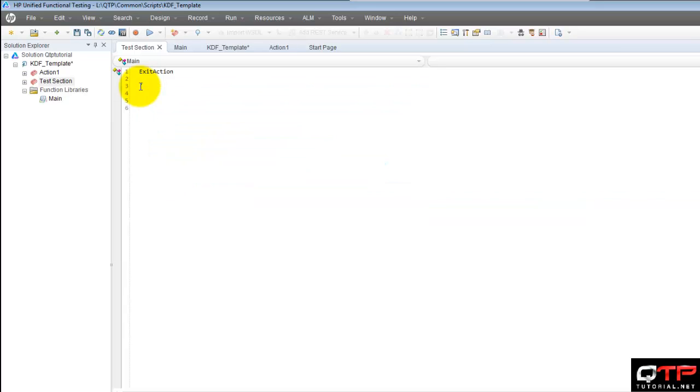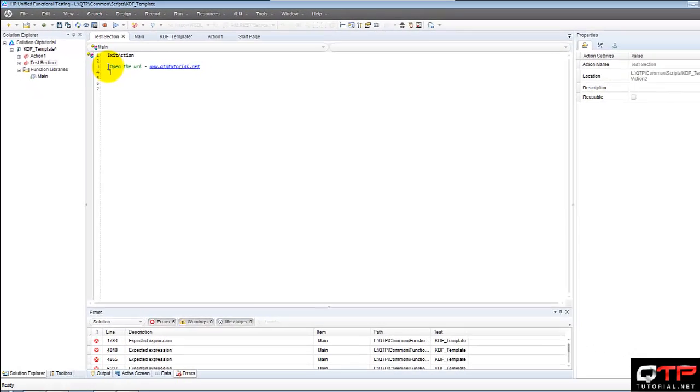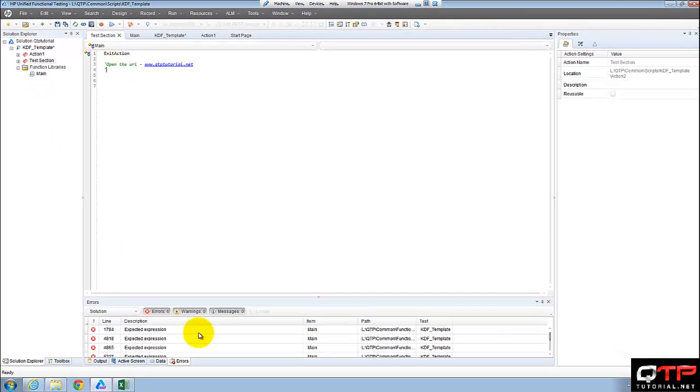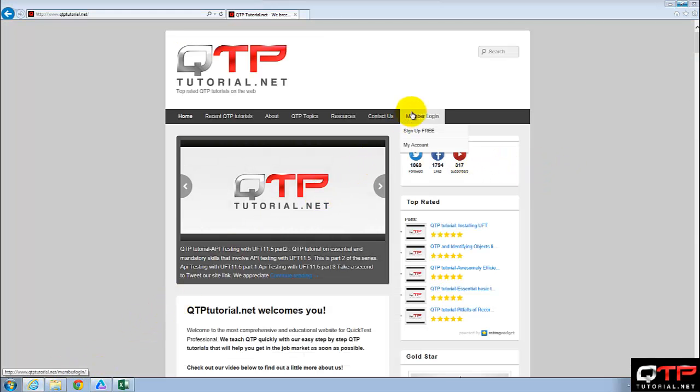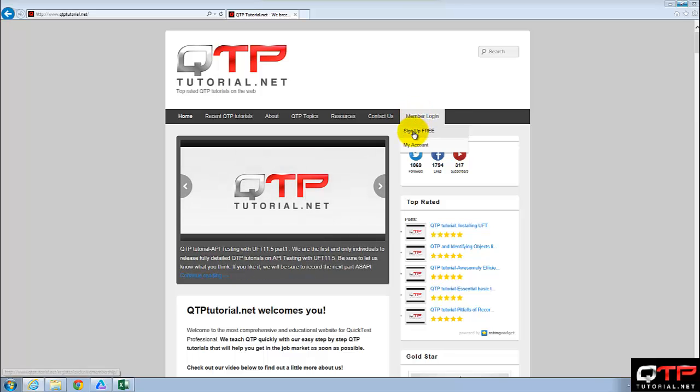So in here, I also want to record my steps. Next step after we go to our website is we want to click on member login and then click sign up free.